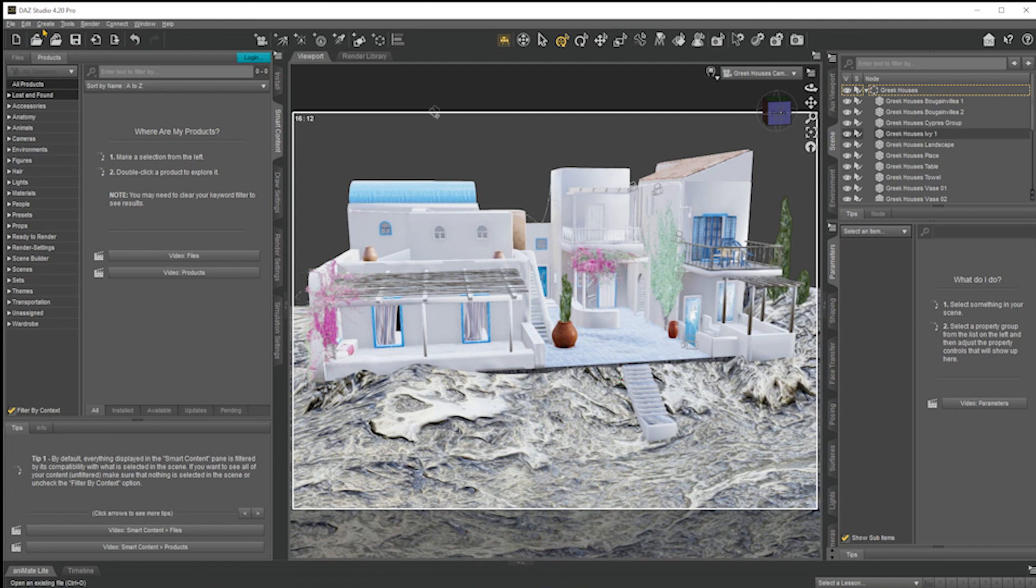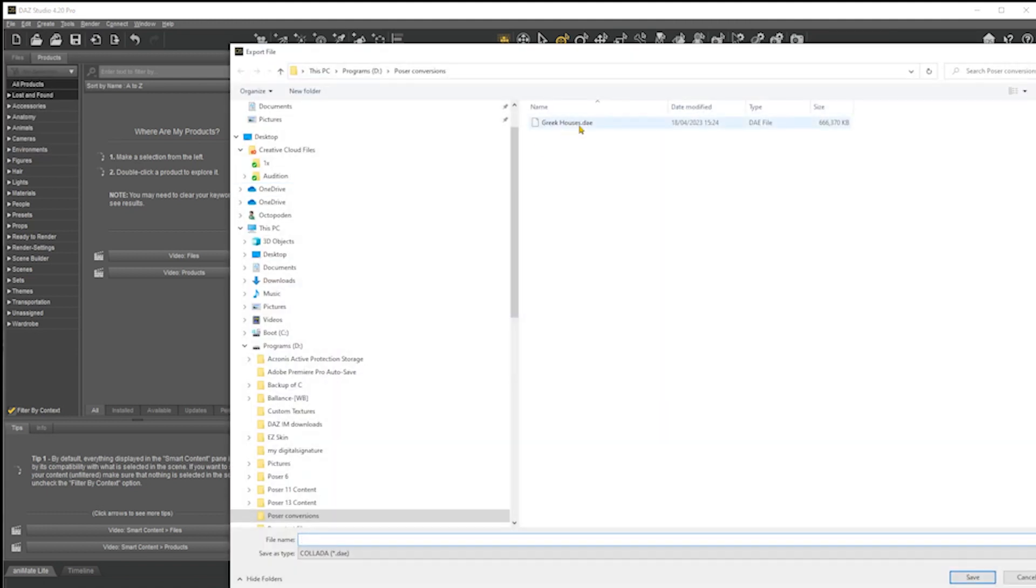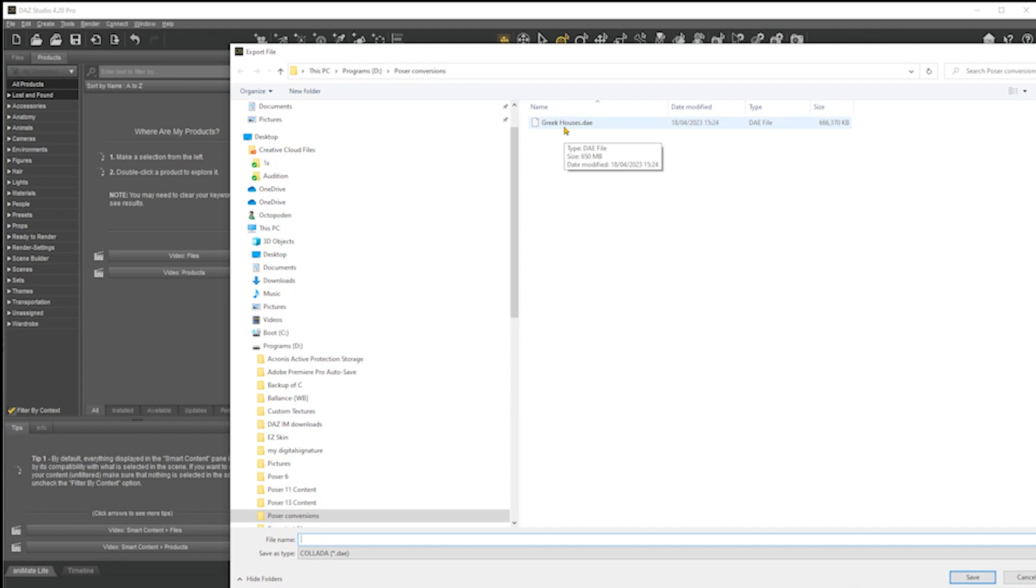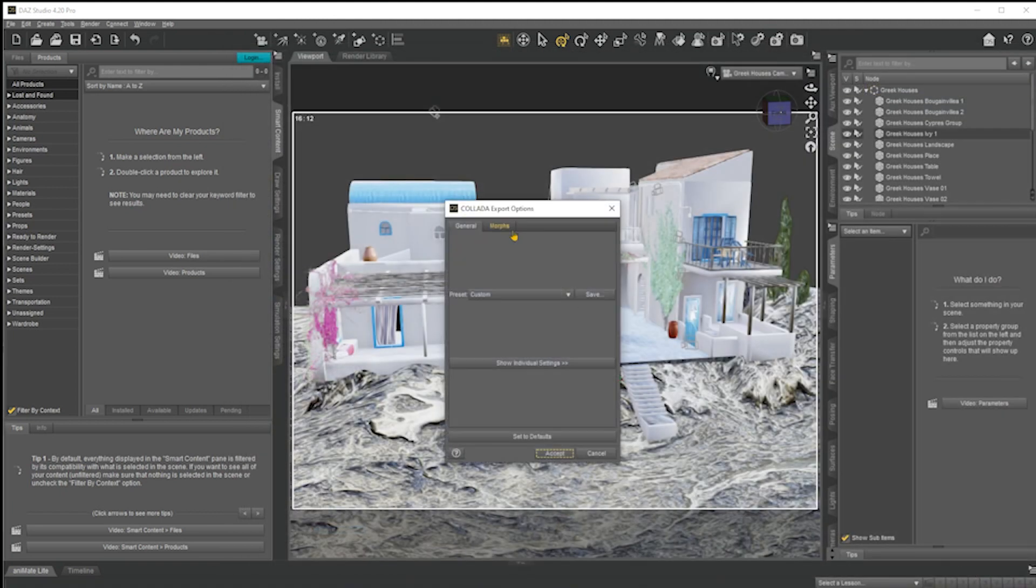Then all we do is you go back to DAS Studio where the scene is that you want to export. You do export, and then you create a folder where you want your exports to be. In my case, I've added a Poser conversions folder now, and you give it a file name. You can see I've already exported this one because it takes a minute or two. You just create a file name. I chose a file name Greek houses.